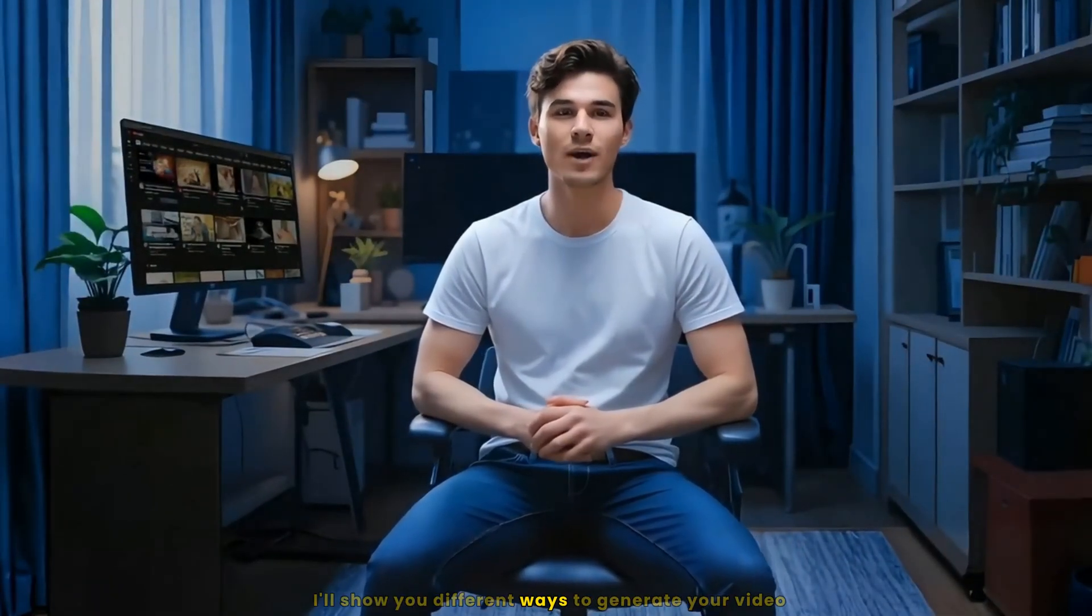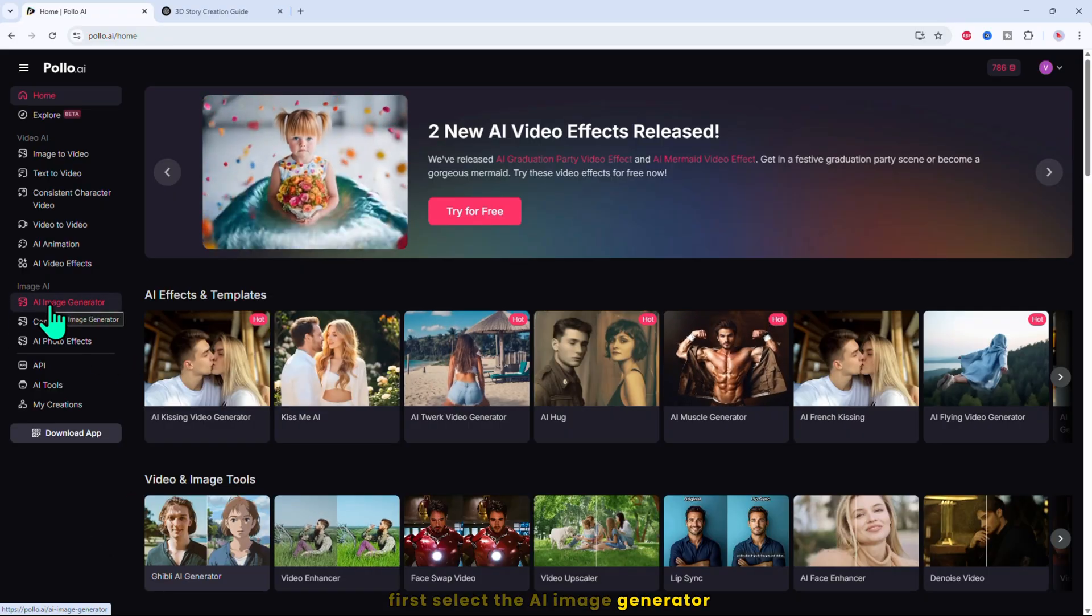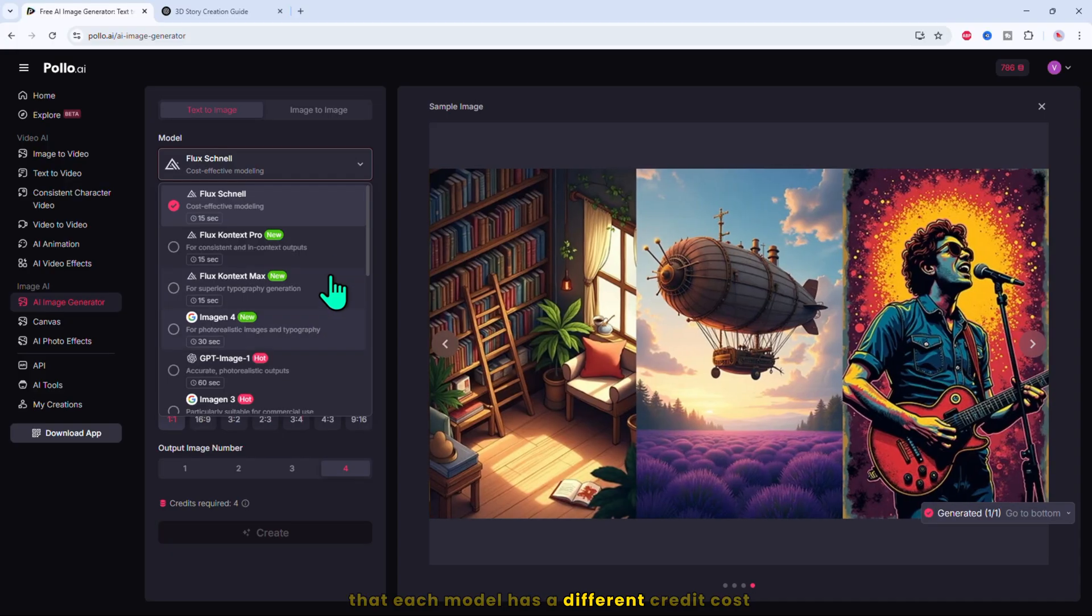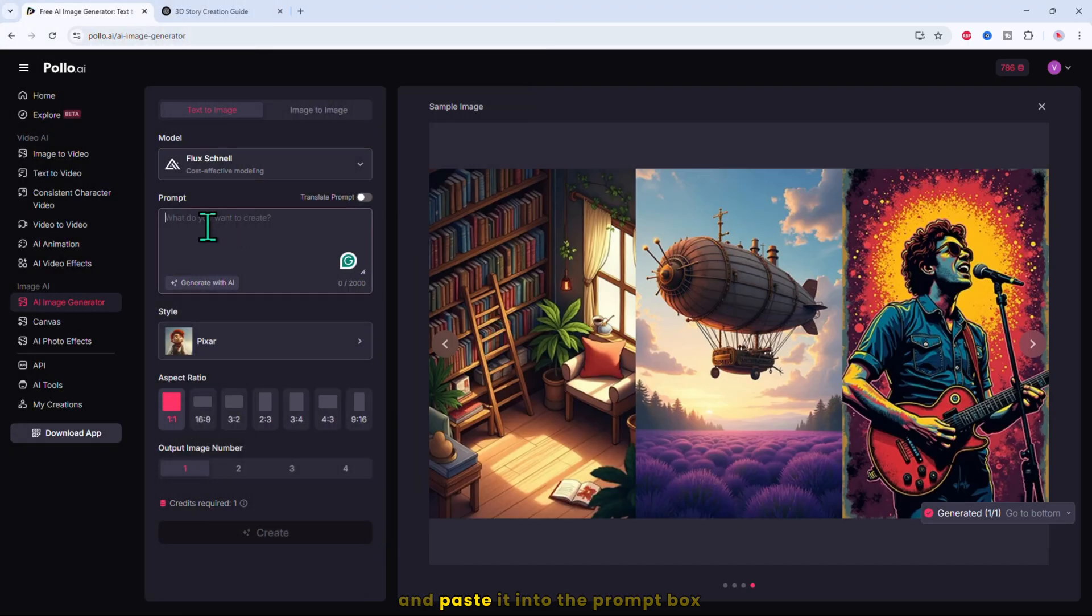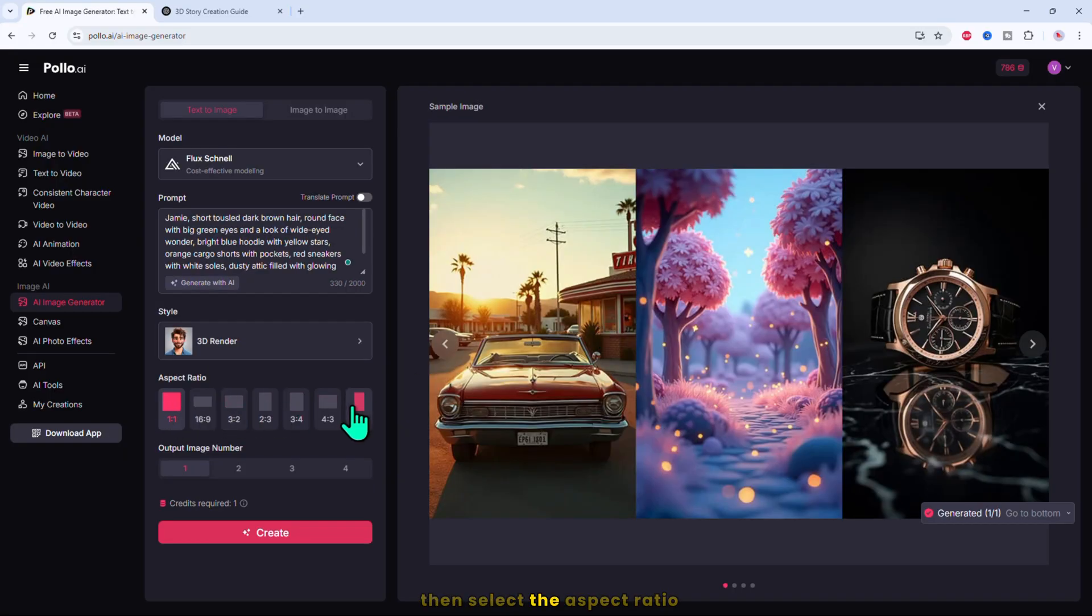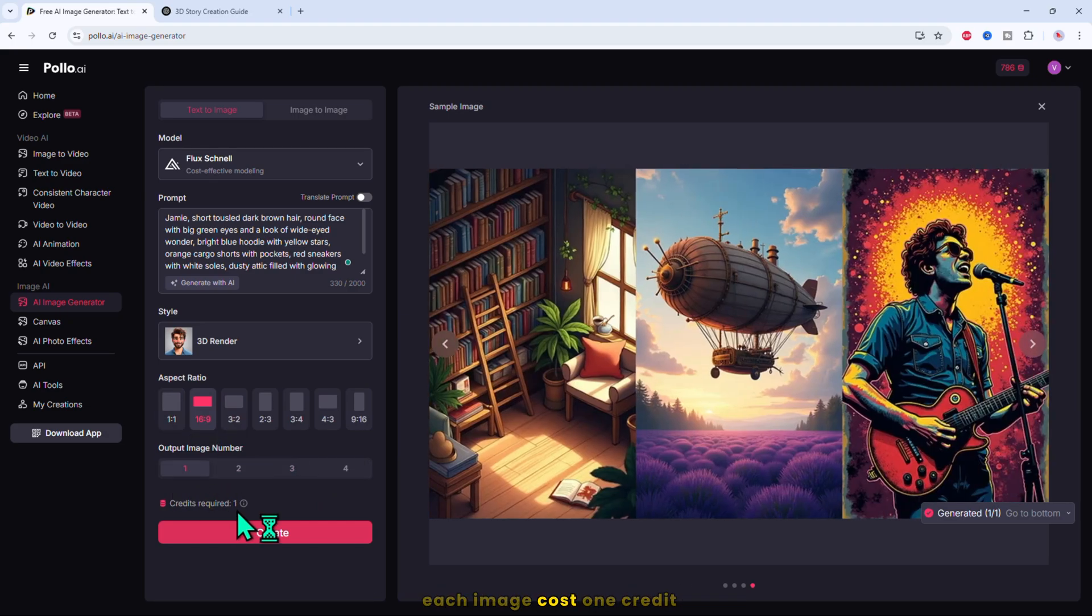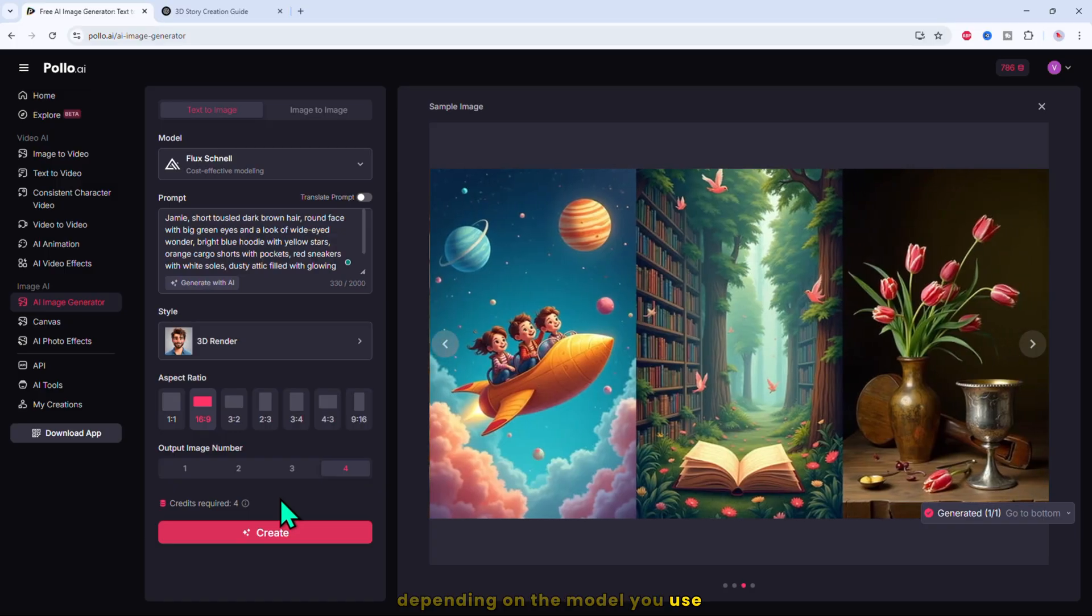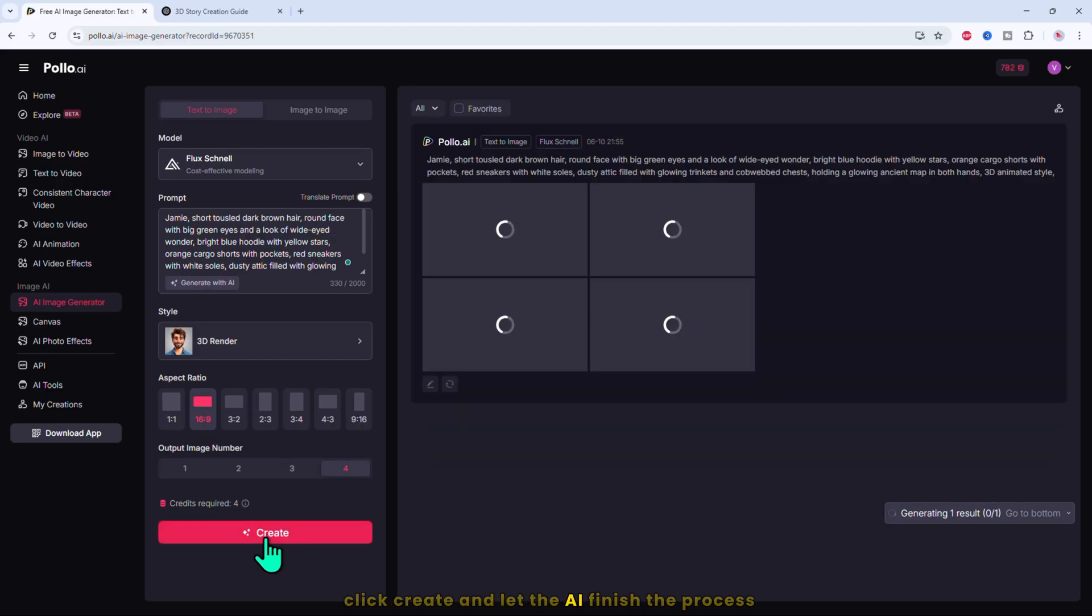Now, let's move on to generating our images. I'll show you different ways to generate your video. First, select the AI image generator. You can choose different models here, but keep in mind that each model has a different credit cost. Next, copy the first image prompt and paste it into the prompt box and pick from various image styles that best match your story. Then select the aspect ratio and set the number of images you want to generate. Each image costs one credit. I'm going to select four, so I get four different variations to choose from. Remember, the credit cost may vary depending on the model you use. Once everything is set, click create and let the AI finish the process.